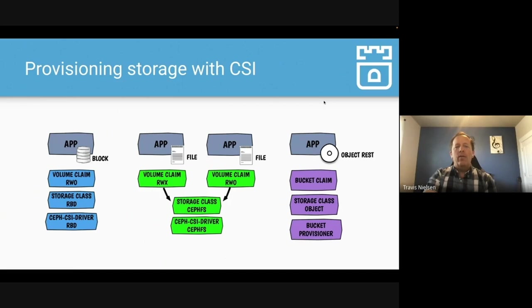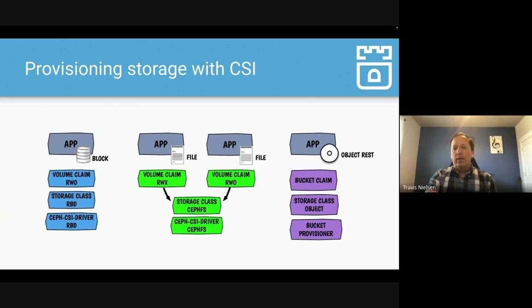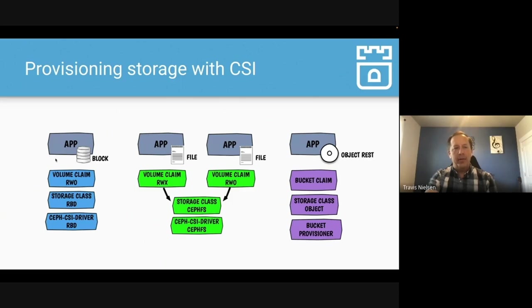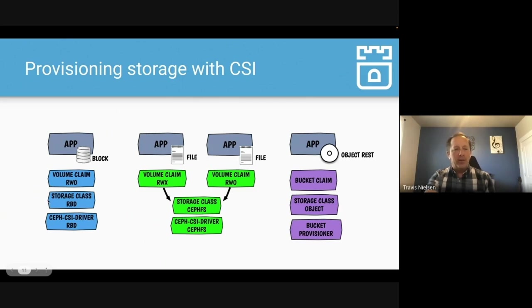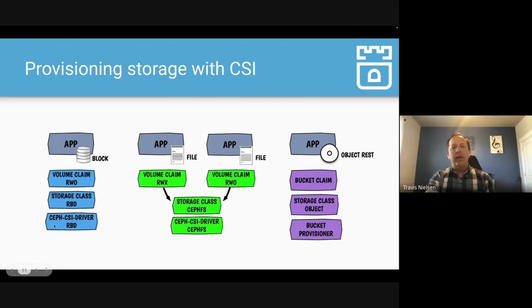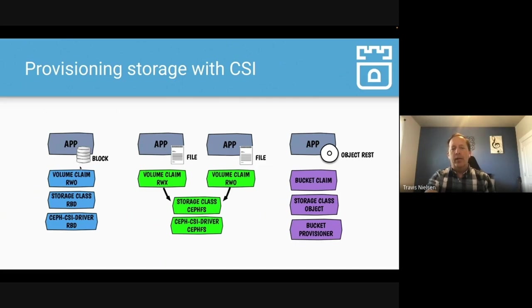Now when your application is ready to go consume, provision that storage, we've got this picture here of three different types of storage. So here on the left, we start with if your app needs block storage, you're going to create a read-write-once volume claim. You define a storage class which uses Ceph RBD. And then the CSI driver for Ceph is going to create one of these Ceph RBD volumes and attach it to your application pod. So that's block storage.